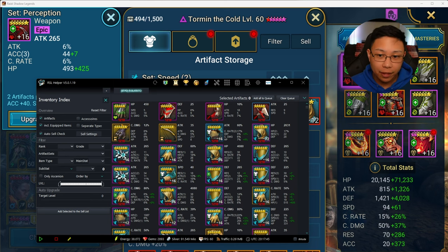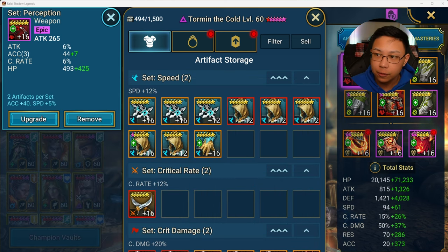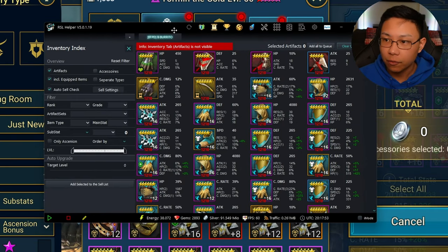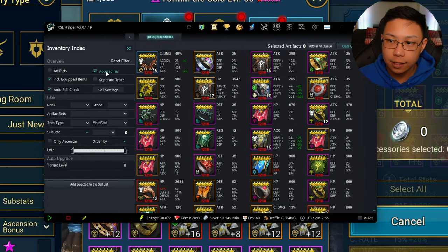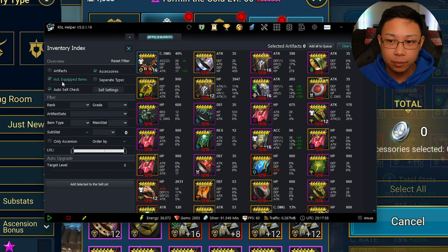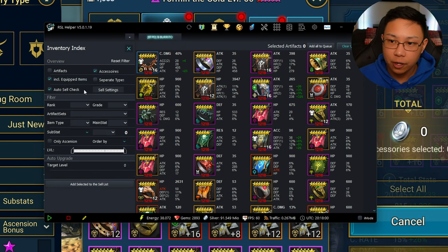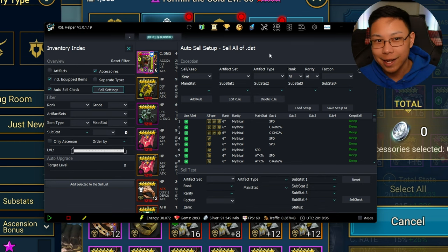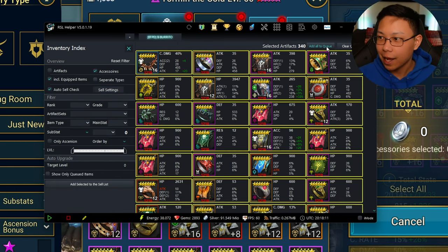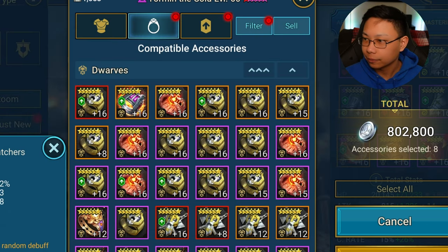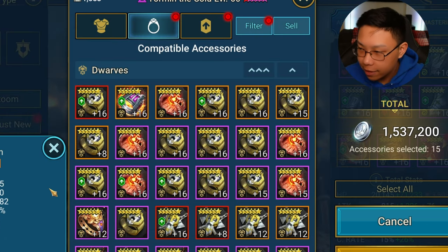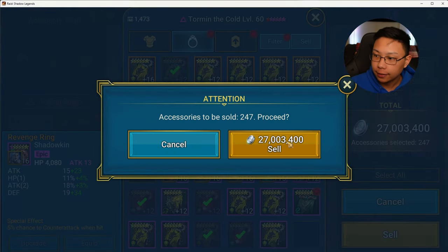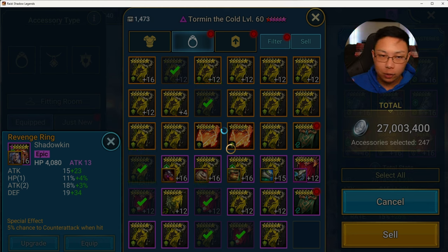Let's do the same thing for our accessories. First, go over to the accessories tab and click Sell. Then come over to RSL Helper, click Accessories, include equipped items for this run, make sure auto sell is checked, and have the file loaded in. Then click Add All to Queue and let it do its thing. Off the bat there are 15 things to get rid of. When it's finally finished, go ahead and click Sell.